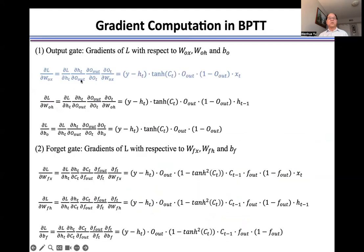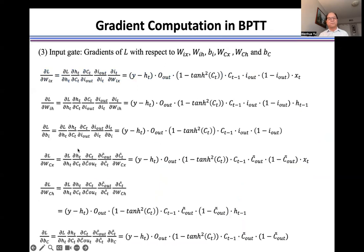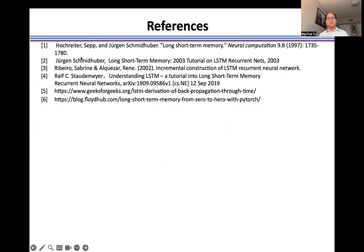We can use the same approach to calculate the gradient in the output gate, forget gate, and the input gate. For more details, please check the reference. Thank you.